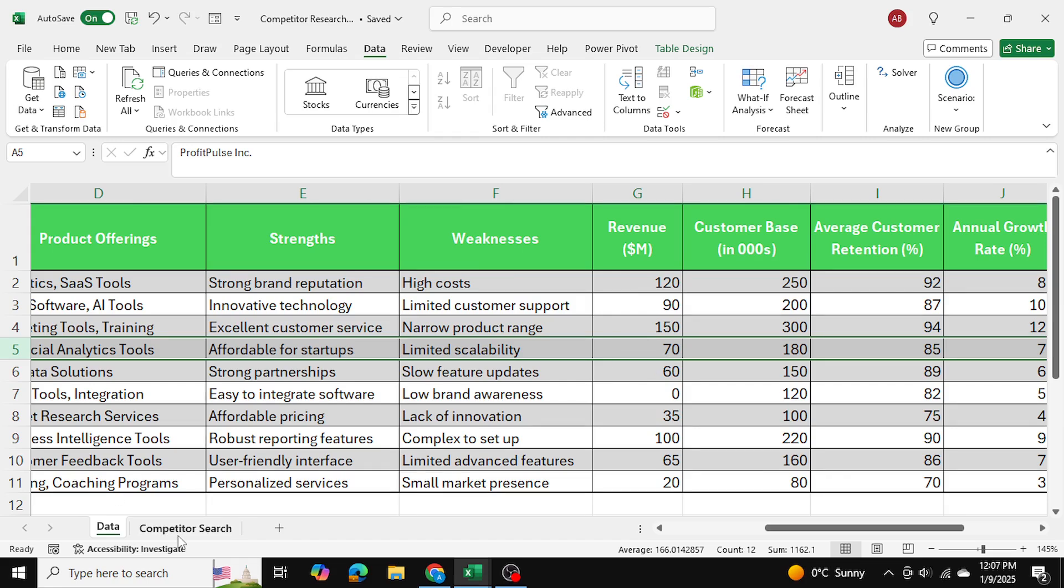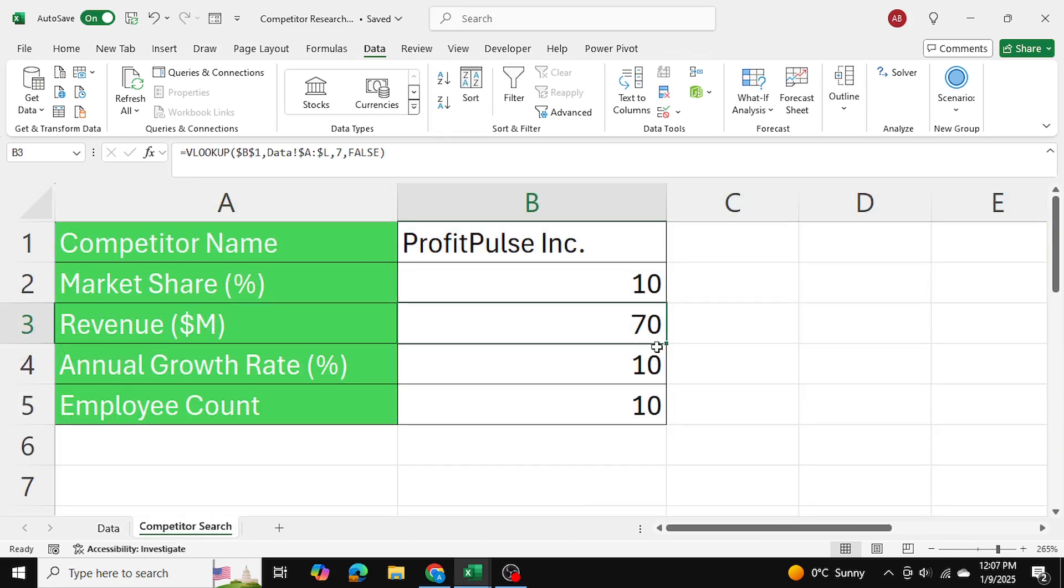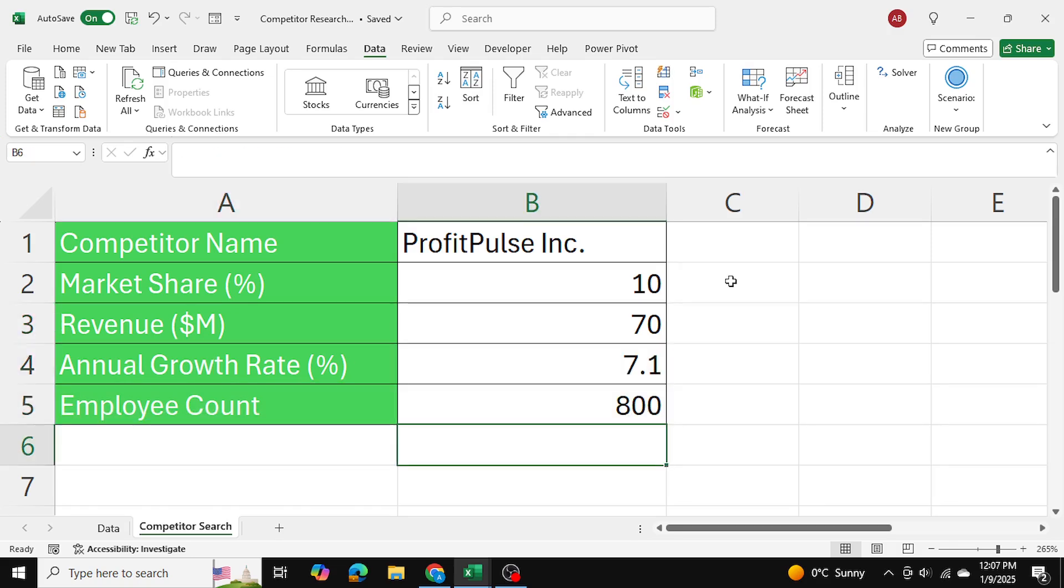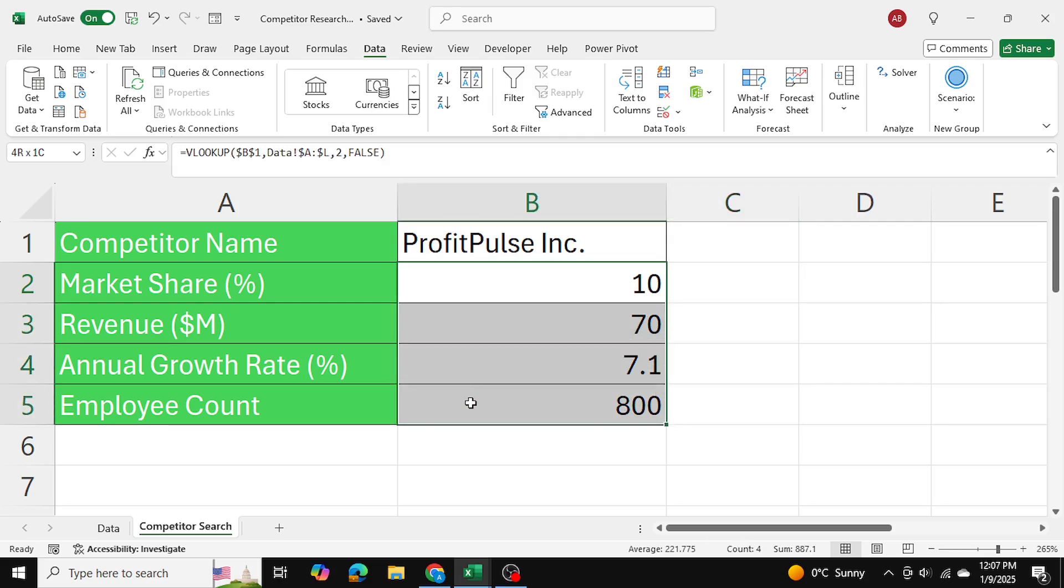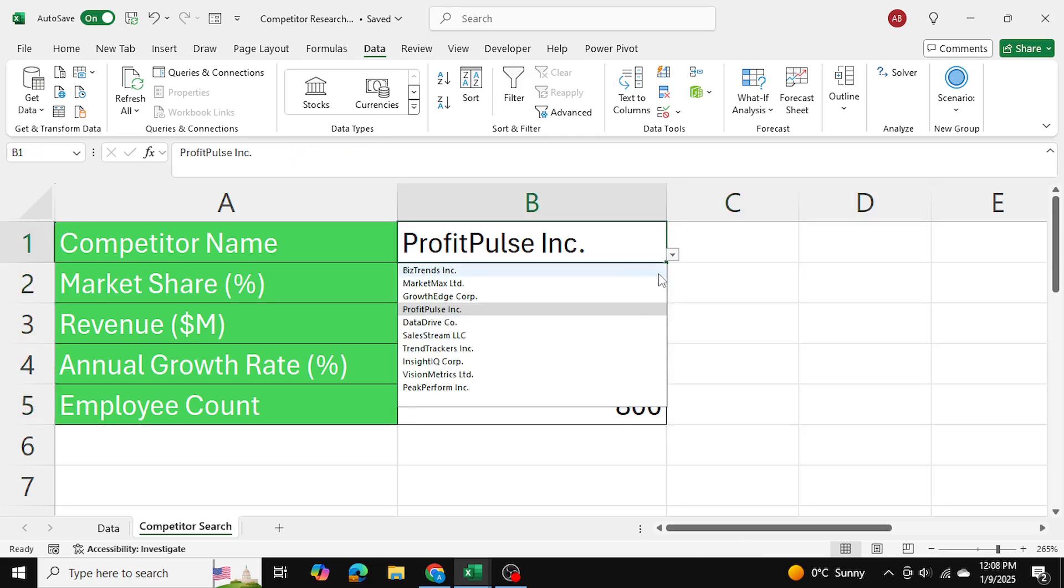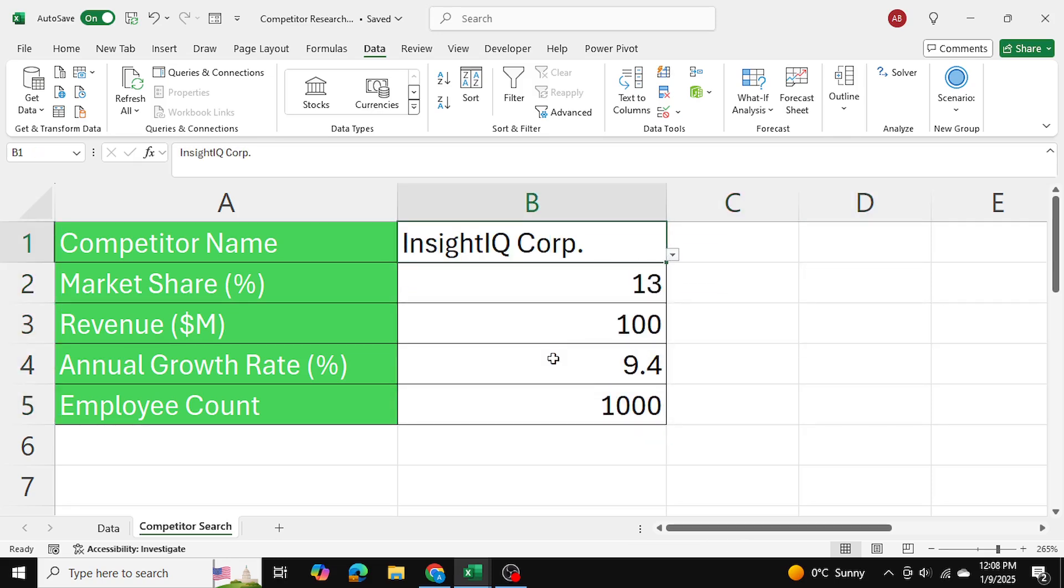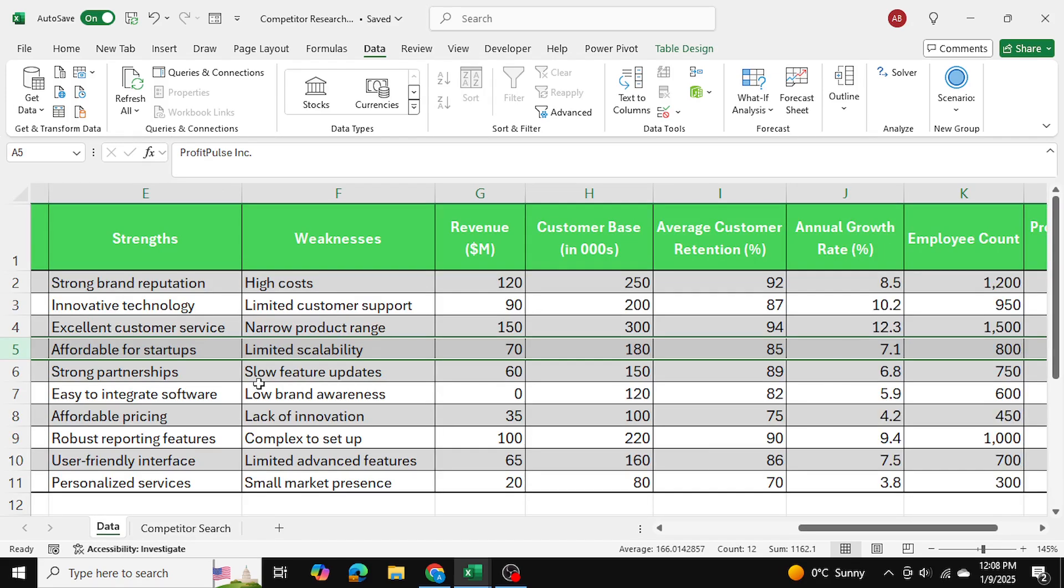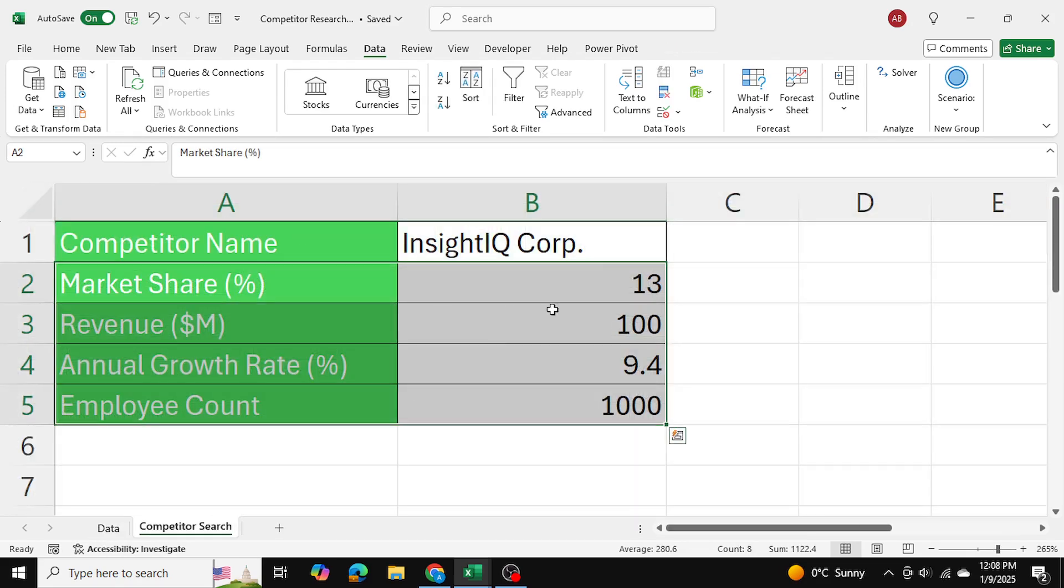Now what I can do is I can adjust the column index numbers for the remaining two data sets. So now I've adjusted the column index numbers for all. Now whenever I look up a company, I can get its corresponding data that is being pulled from this table.